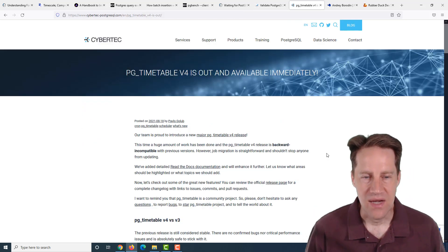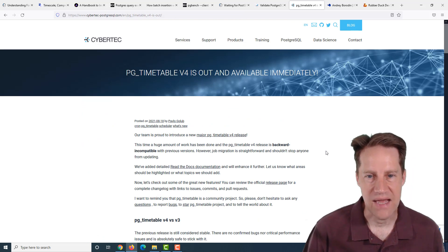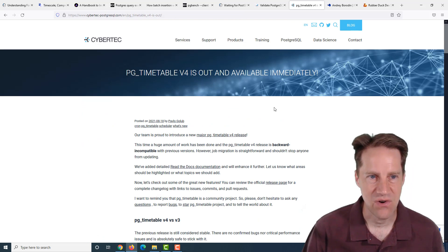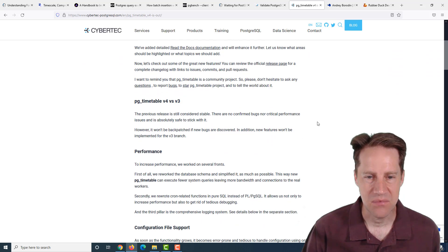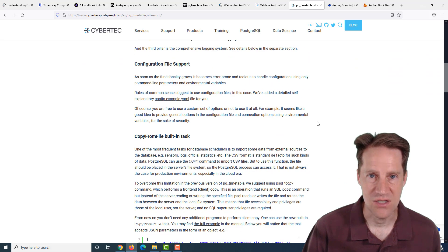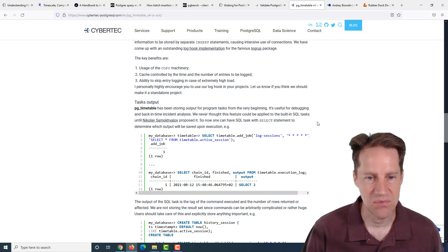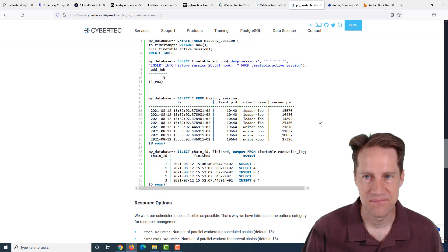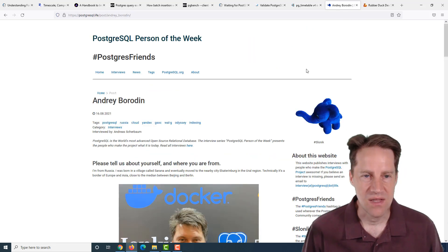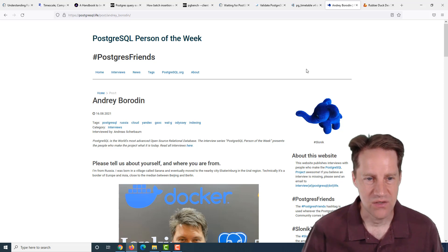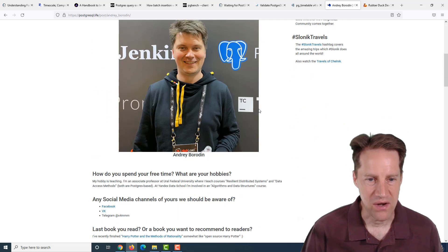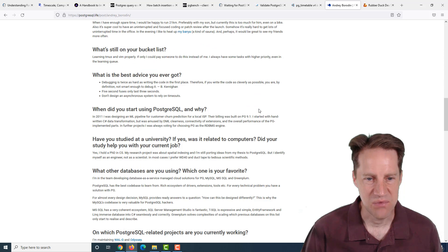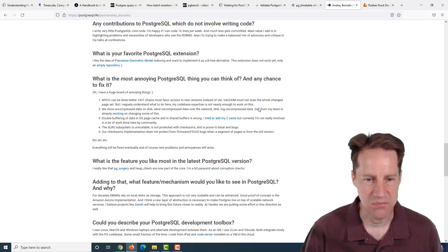The next piece of content is pgtimetable version 4 is out and available immediately. This is from cyberdeck-postgresgoel.com. If you use pgtimetable to help run time-dependent jobs in Postgres, check out this blog post. The next piece of content, the Postgres Girl person of the week is Andre Borodin. If you're interested in learning more about Andre and his contributions to Postgres, you can check out this blog post.